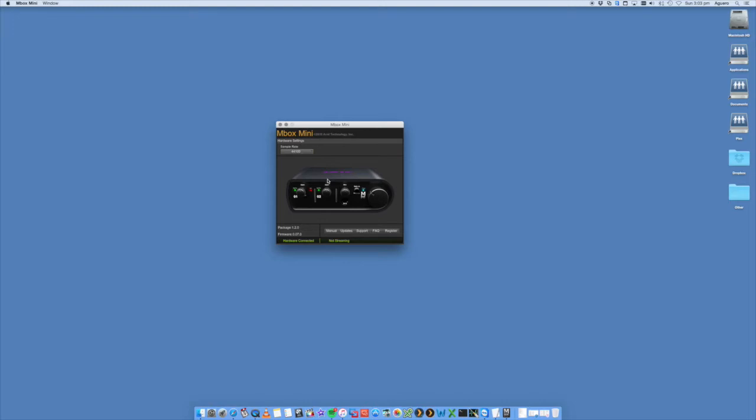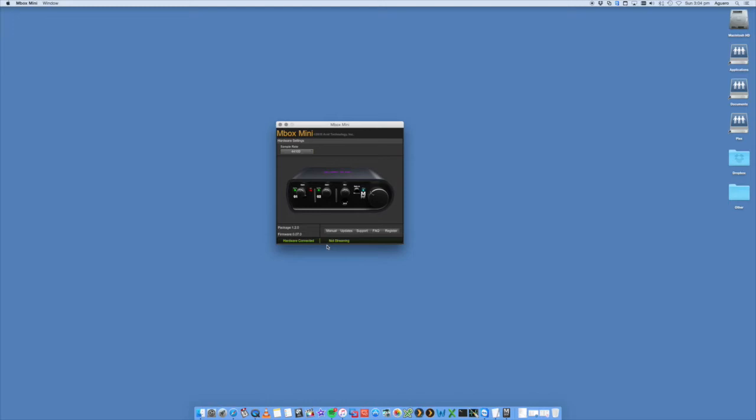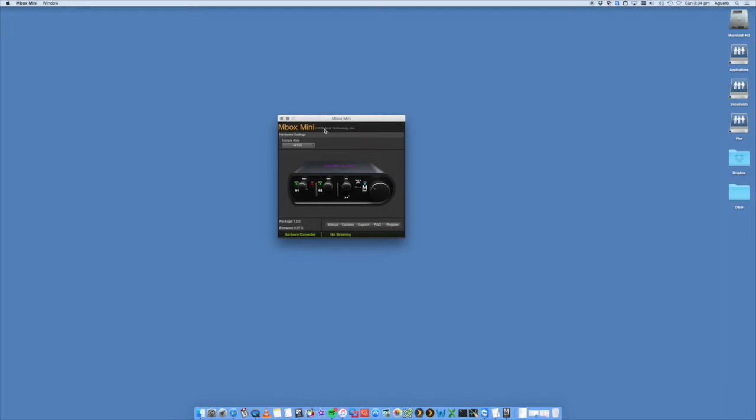You can also find the software on the Avid website as well. You can change things like your sample rate. You've got a manual, updates for the device, support, FAQ, register, etc. Package tells you the firmware version. It tells me here that the hardware is connected. So when I plug it in, it's going to come up connected and that is the overall side on the Mbox mini side.